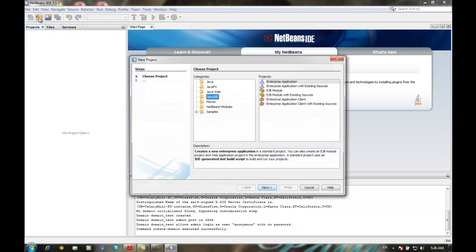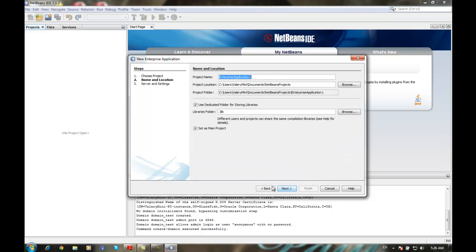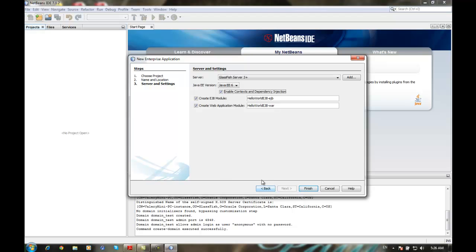Go to New Project, select Java EE, then Enterprise Application. Press Next. Let's call it 'HelloWorldEJB'. Leave the rest by default and press Next. Set the server to GlassFish, and set the Java EE version to EE6. Make sure it's not 1.4.